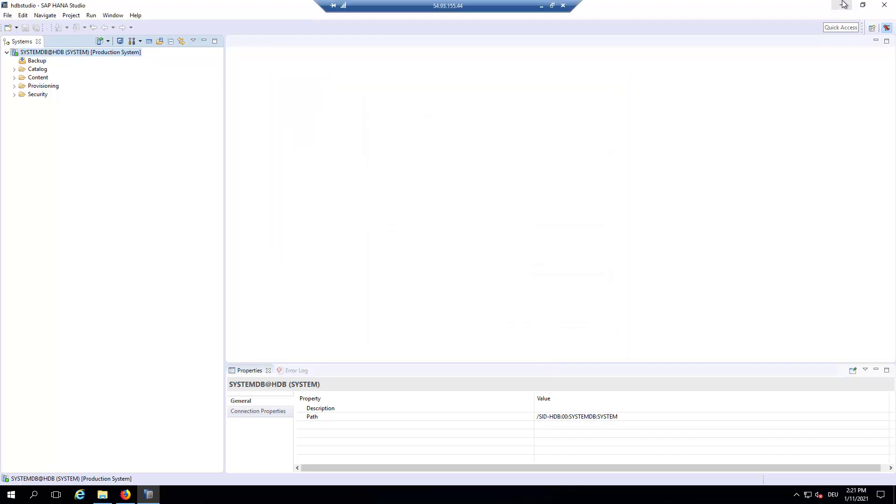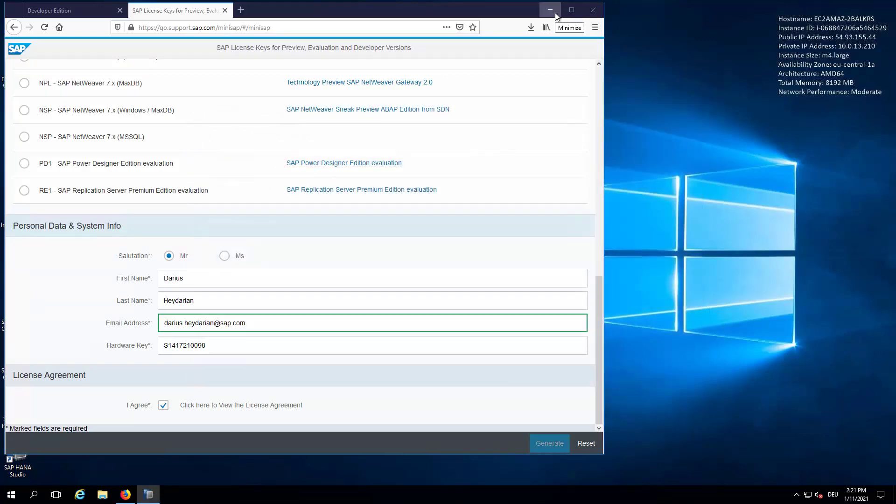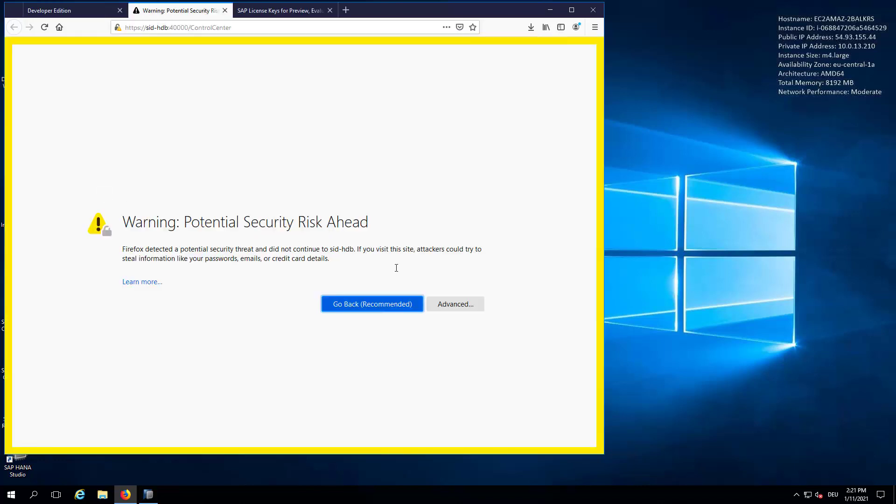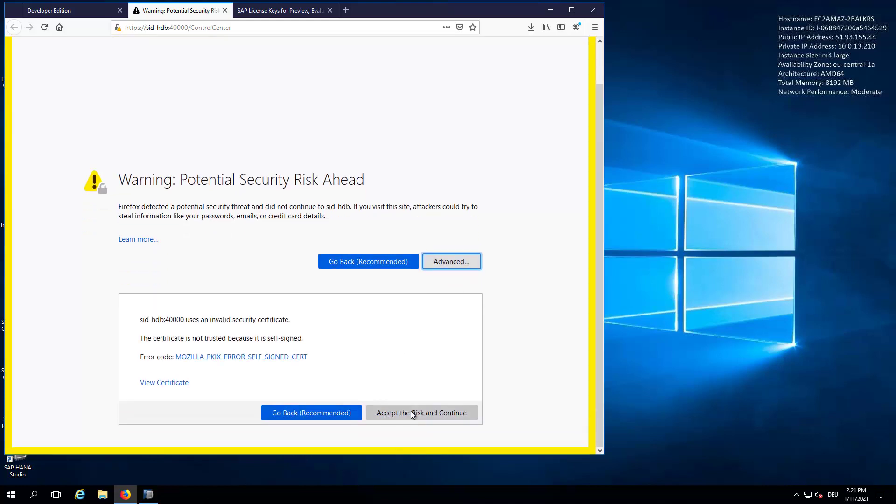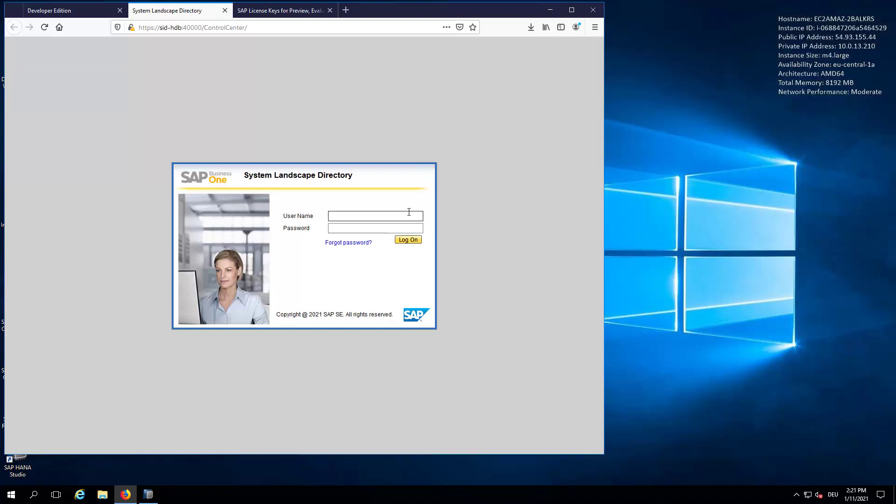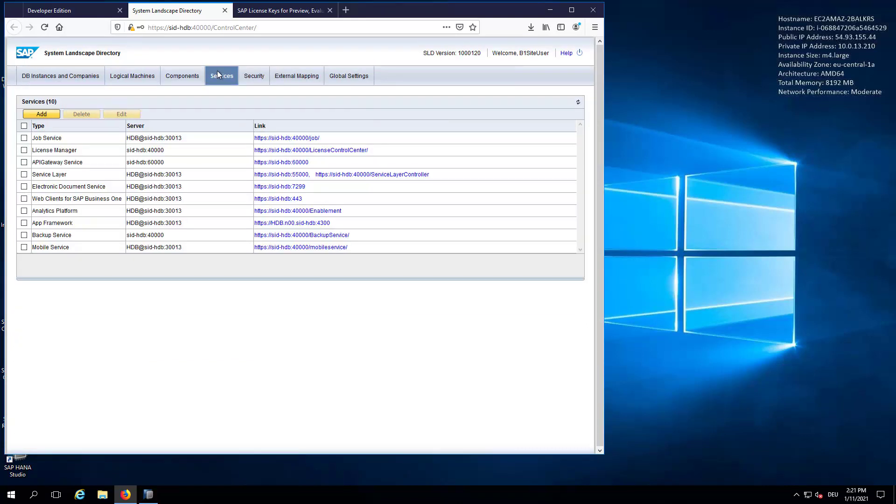The next license we need to extend is the license of SAP Business One. If you go back to the Welcome page, you can see here a link to the Control Center of Business One. We will go here and we will then accept and log in with the B1 site user, the capital B, S, and U. And the password is the master password you have also chosen when you created the Cal instance.